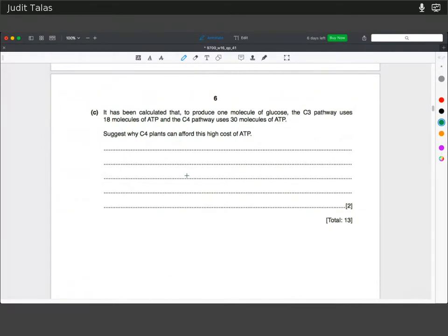It's been calculated that to produce one molecule of glucose, the C3 pathway uses 18 molecules of ATP and the C4 pathway uses 30. Suggest why C4 plants can afford this high ATP cost. Going back to the fact that they're adapted for high light intensities and temperatures, they can afford to spend the ATP because they have the resources to produce it, which might not be the case in environments where C3 plants live.